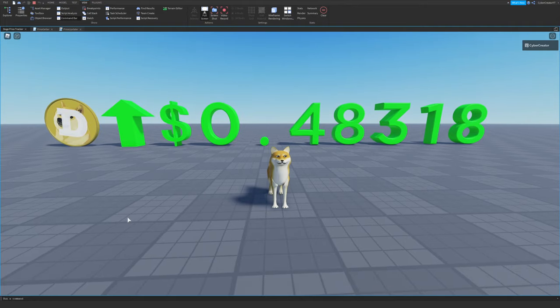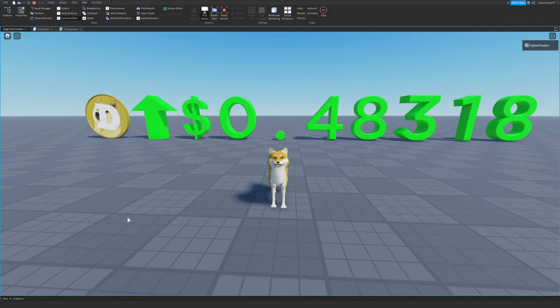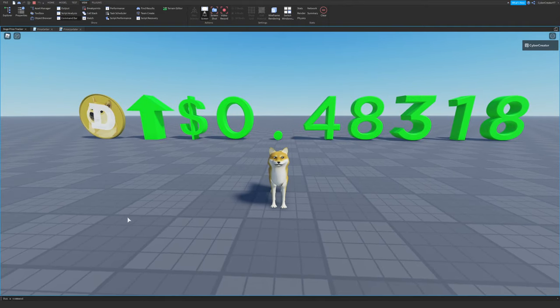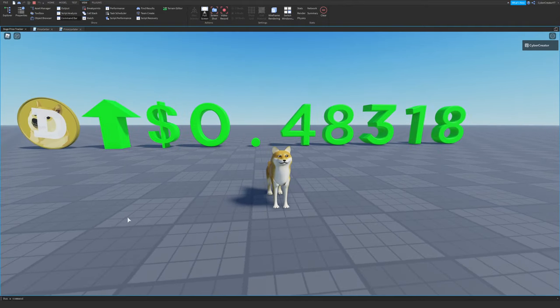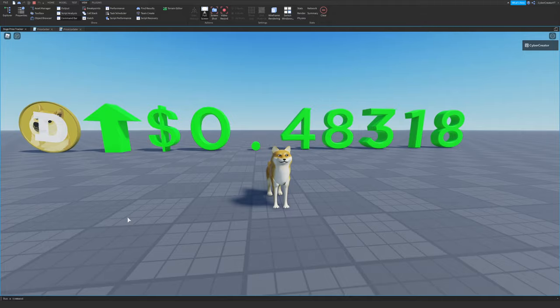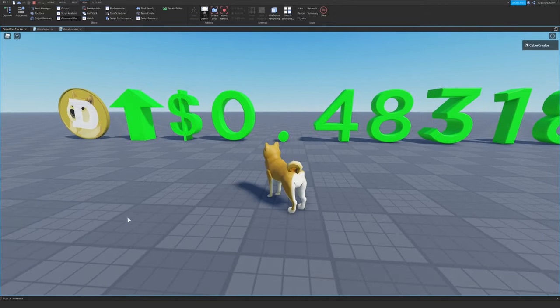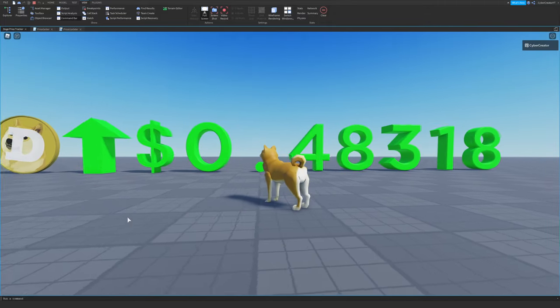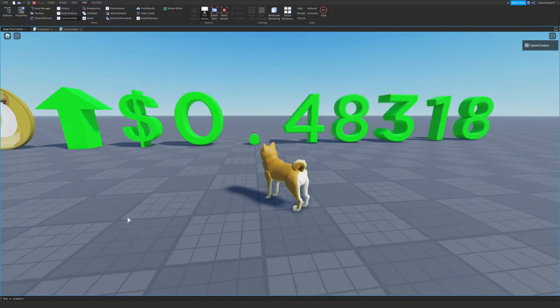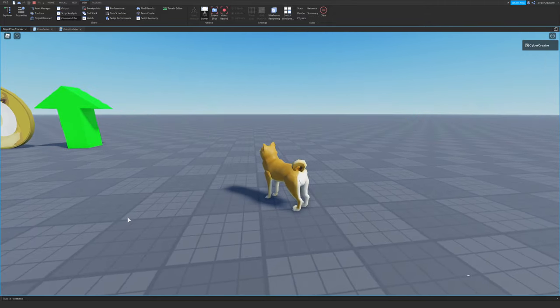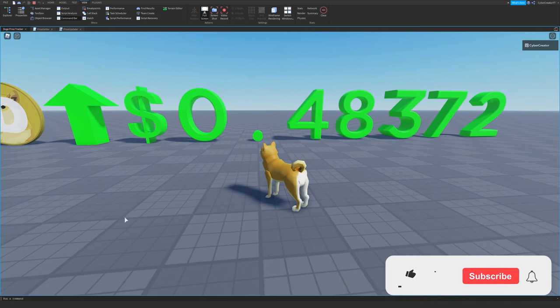This is what the Dogecoin price tracker looks like in Roblox. I'll leave a link in the description so you can join the game and watch the price of Doge all day. As you can see, you spawn in as a Doge, and you can just stare at the price moving up and down all day.